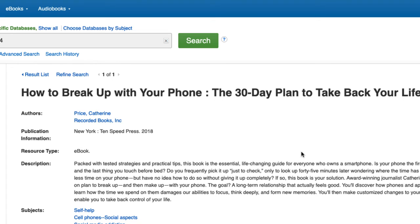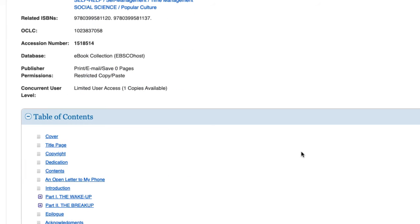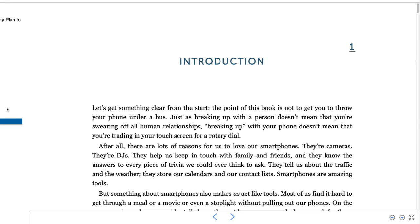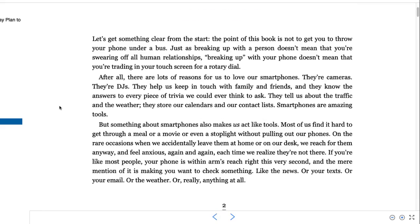There are a couple of ways to open the book. Scroll down to access the book's table of contents and click on a relevant chapter. Or, if available, select the PDF full-text link to open the entire book.